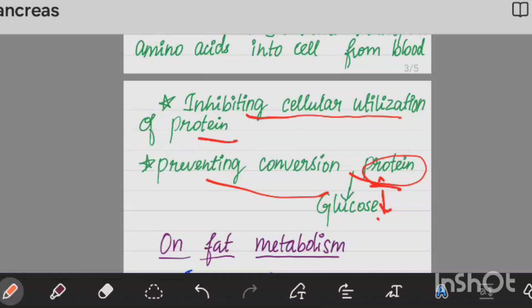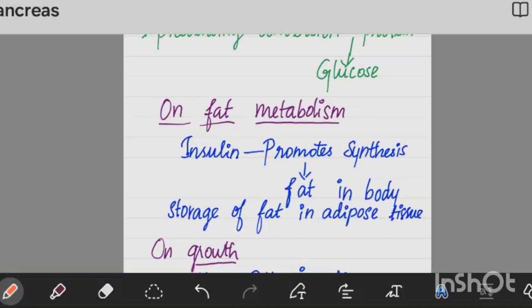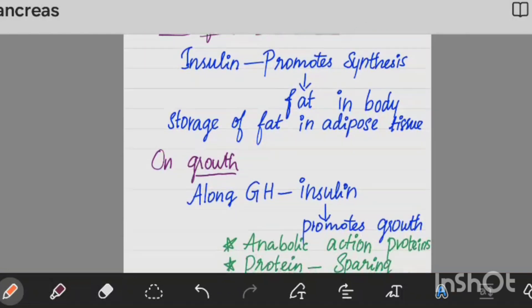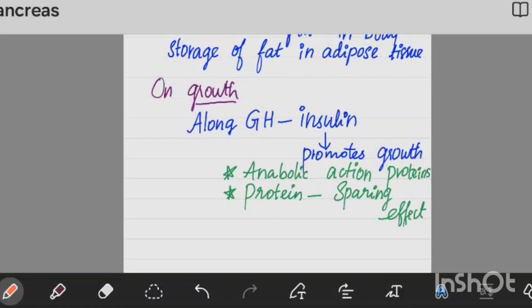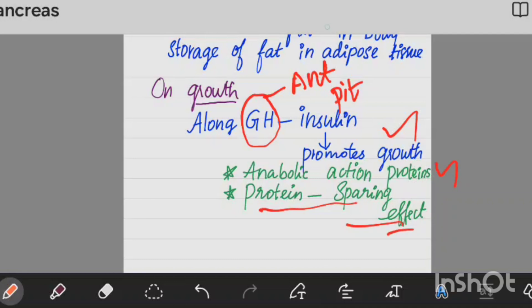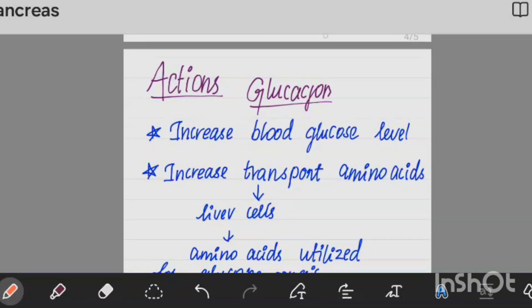In fat metabolism, insulin promotes the synthesis of fat in the body and increases growth of adipose tissue. Along with growth hormone, insulin promotes the growth of the body. Insulin has an anabolic action and a protein-sparing effect.